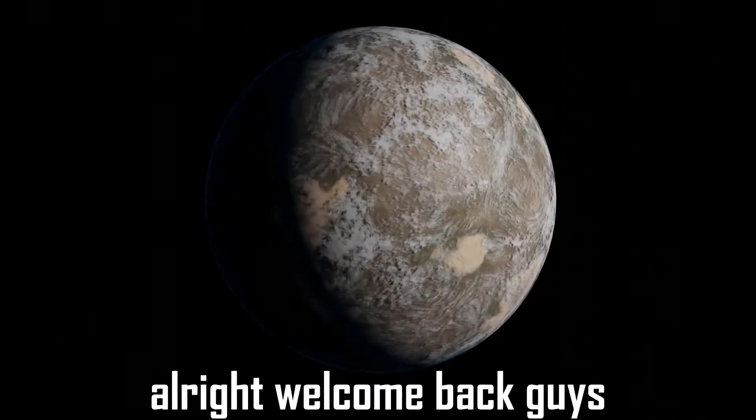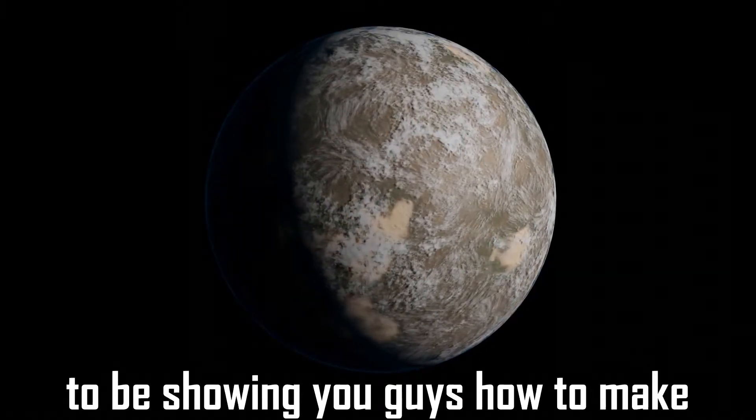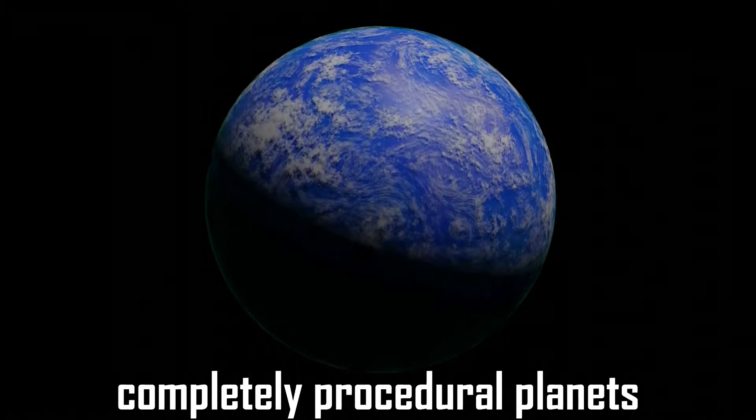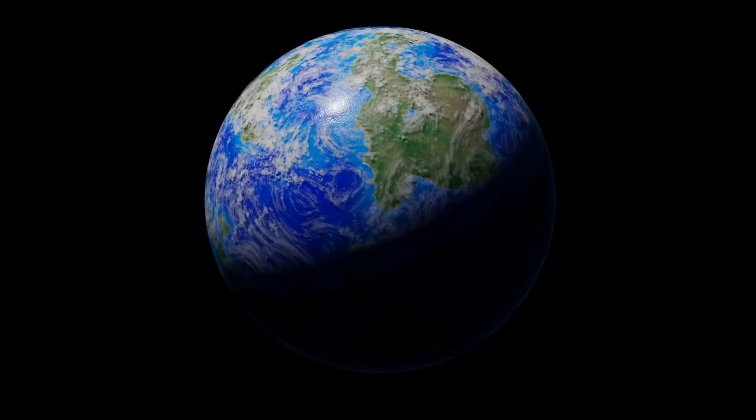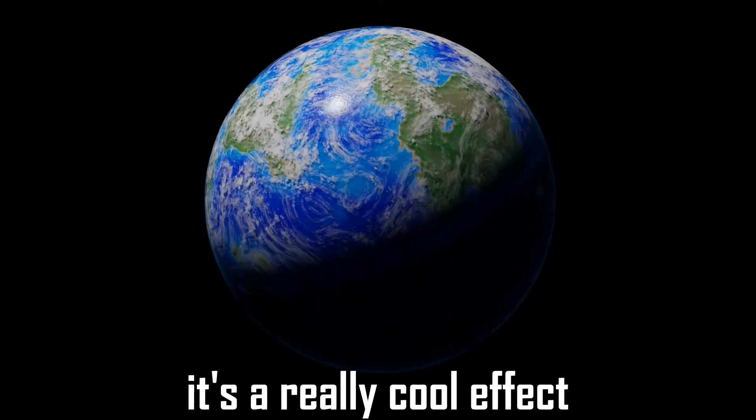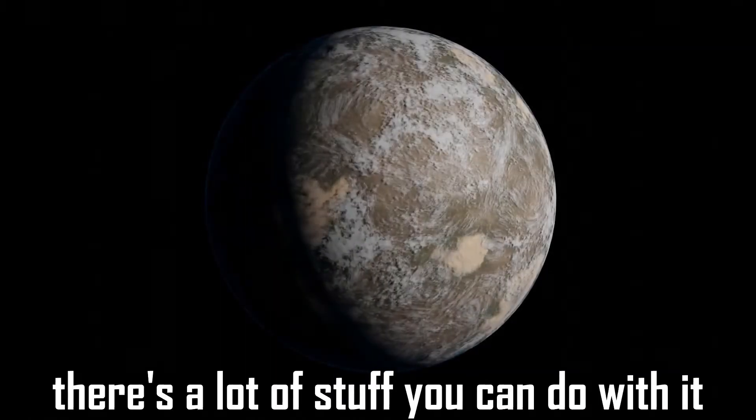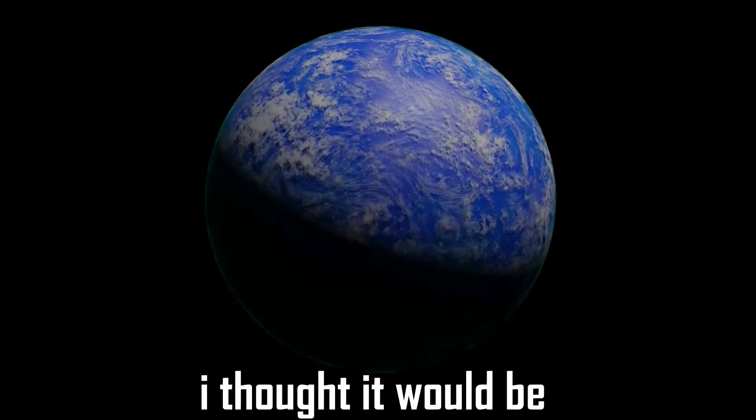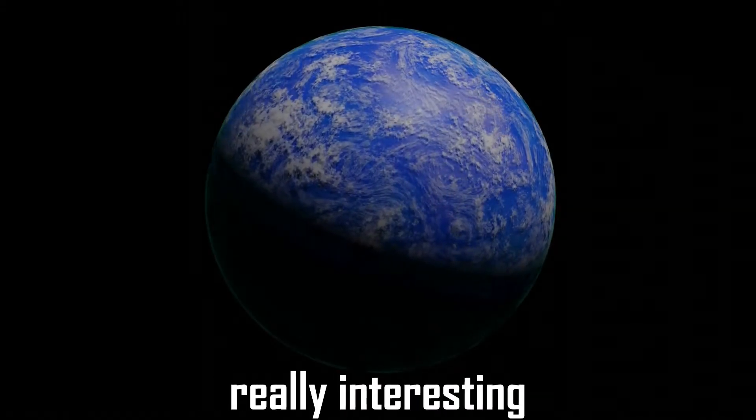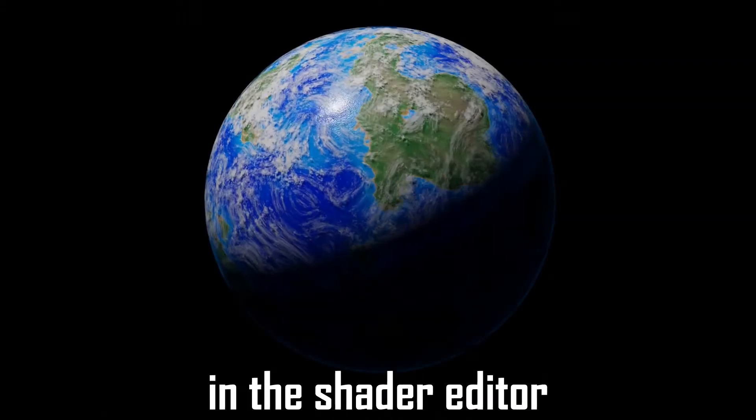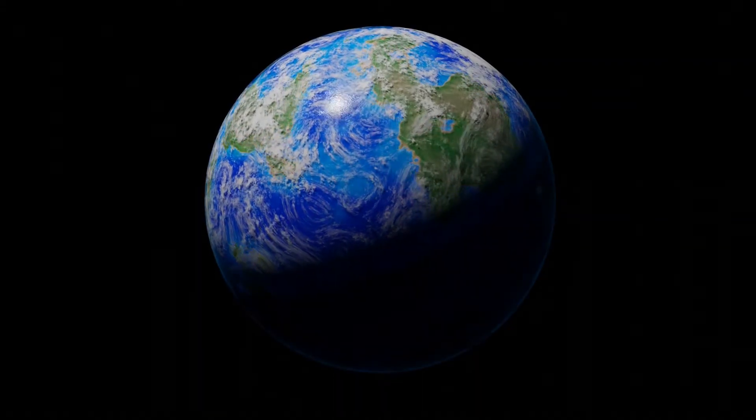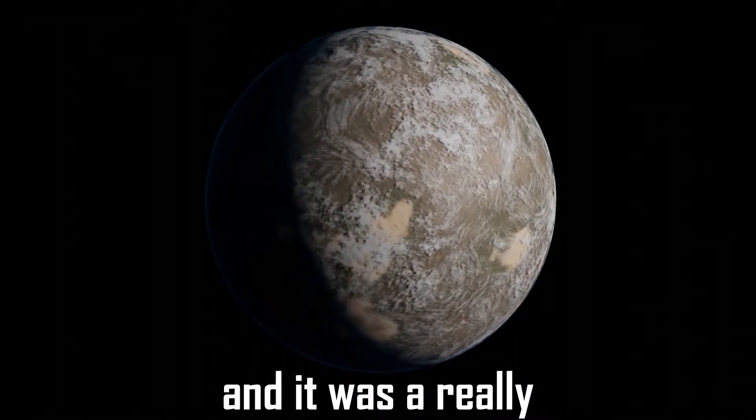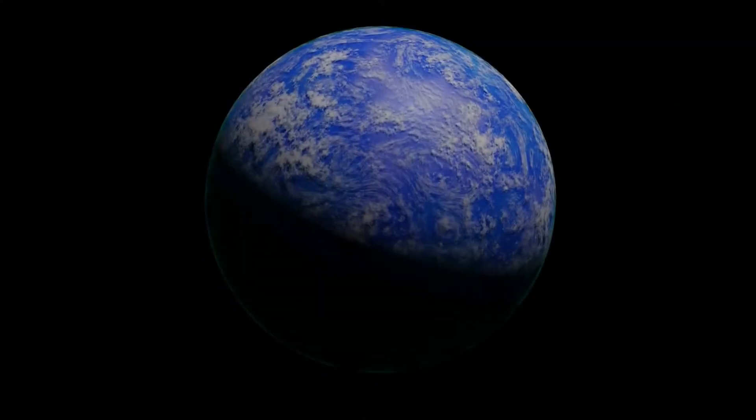All right, welcome back guys. Today I'm going to show you how to make completely procedural planets. It's a really cool effect and there's a lot of stuff you can do with it. This is mostly done in the shader editor using Cycles, and it was really fun to make. So without further ado, enjoy.